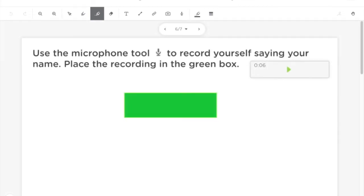Use the microphone tool to record yourself saying your name. Place the recording in the green box.